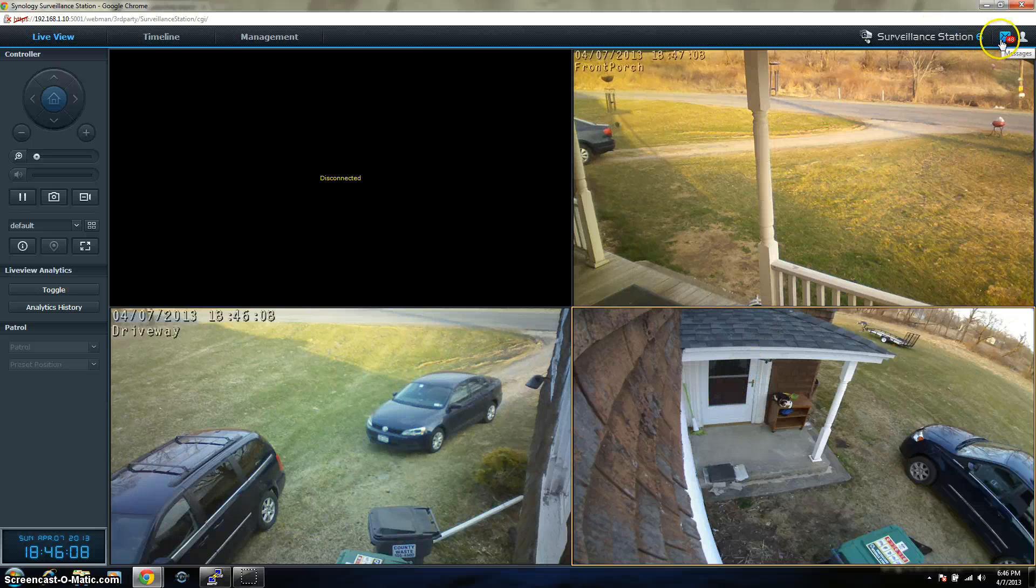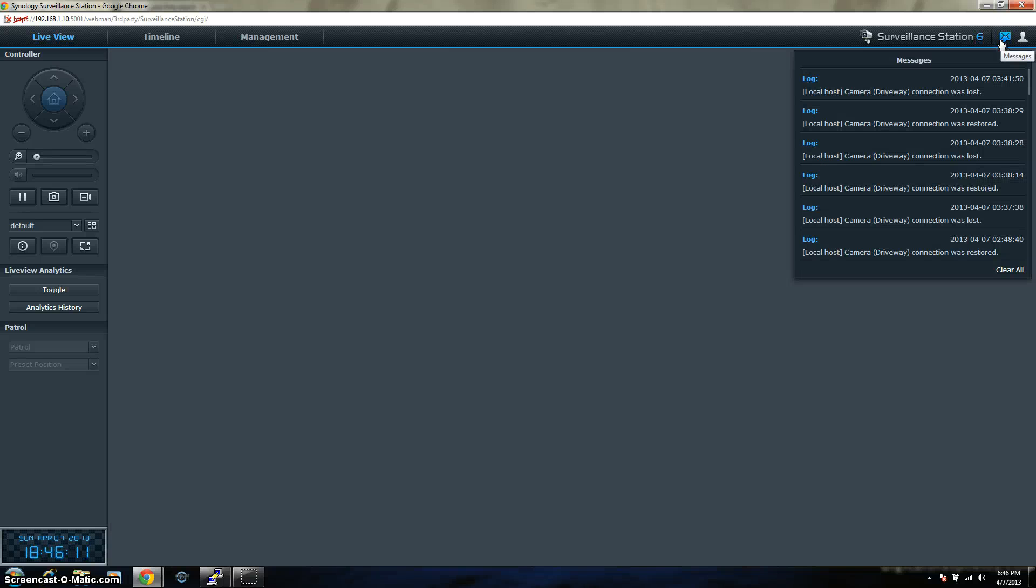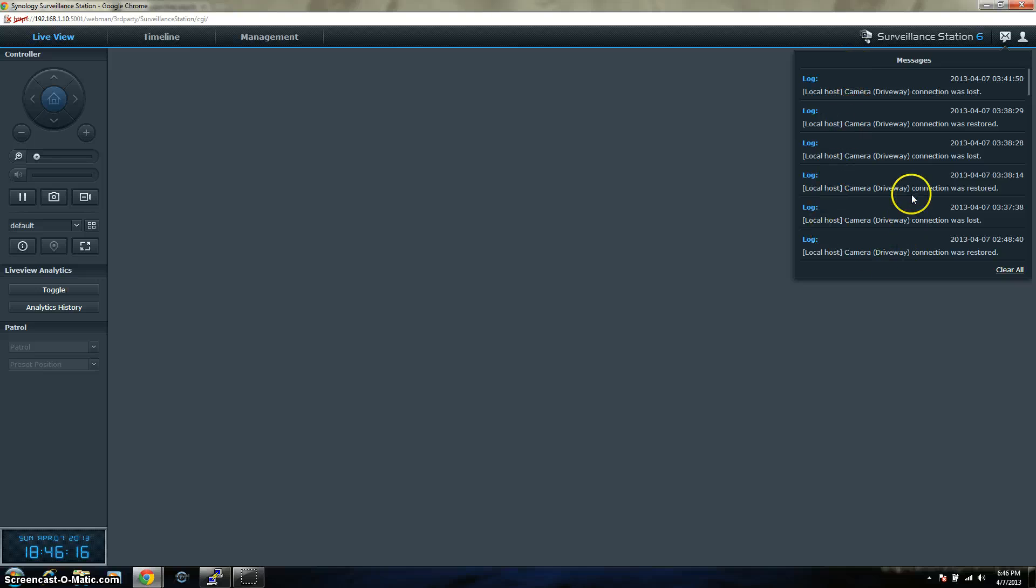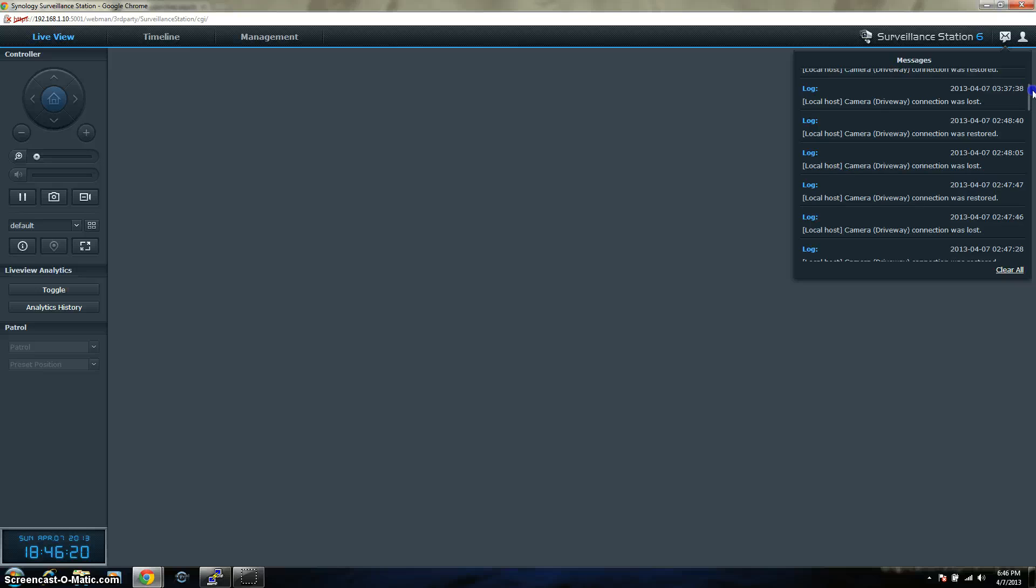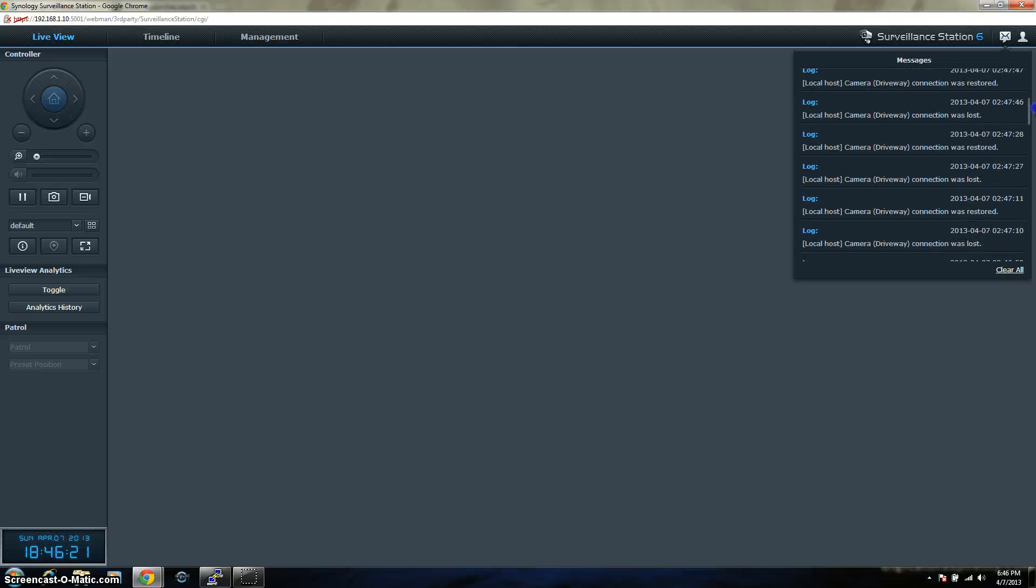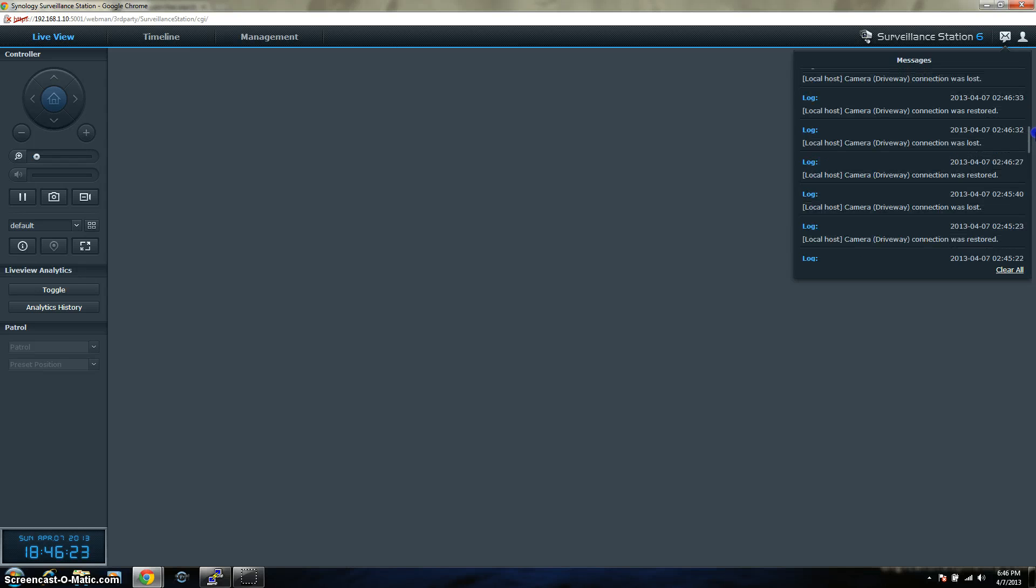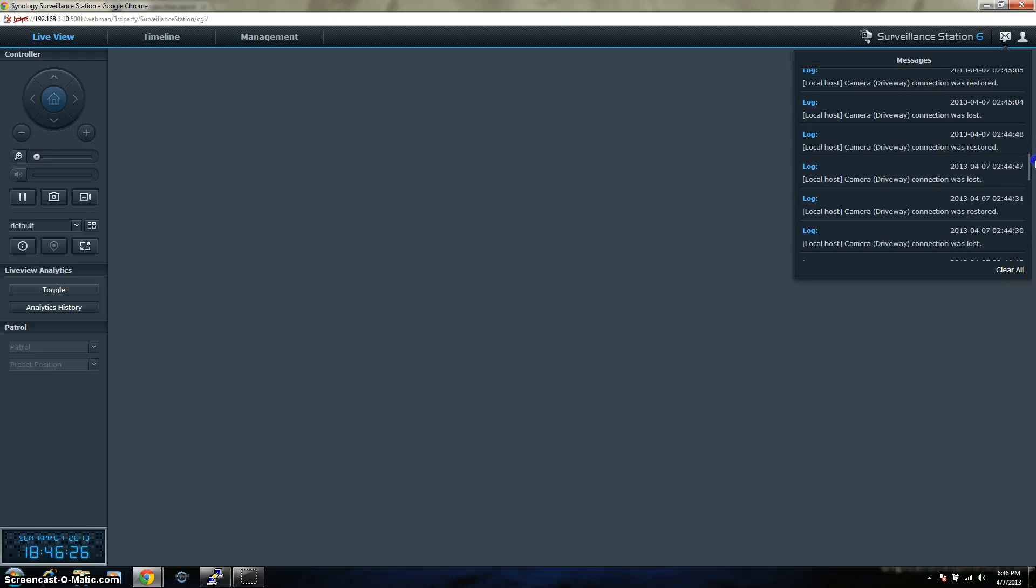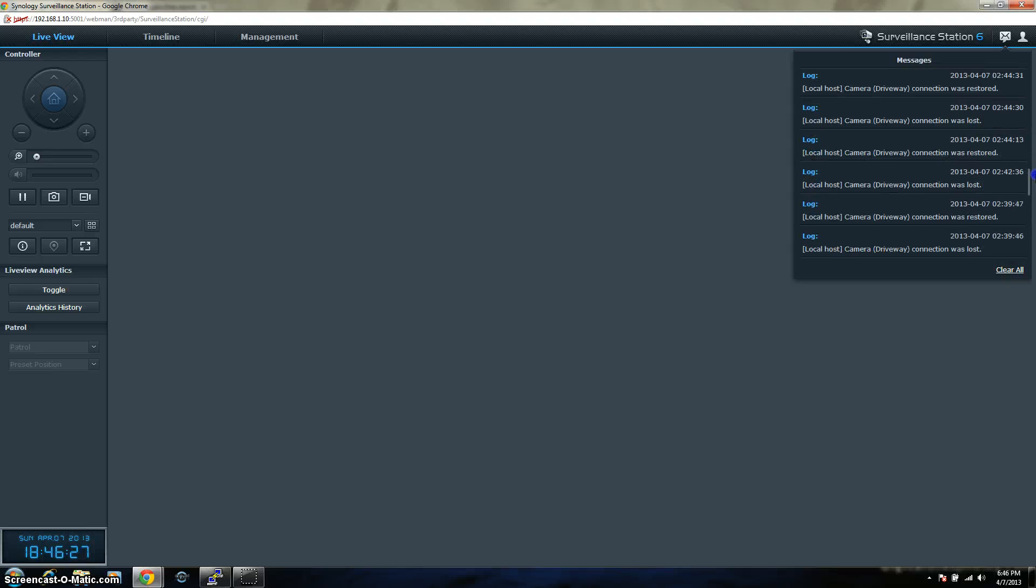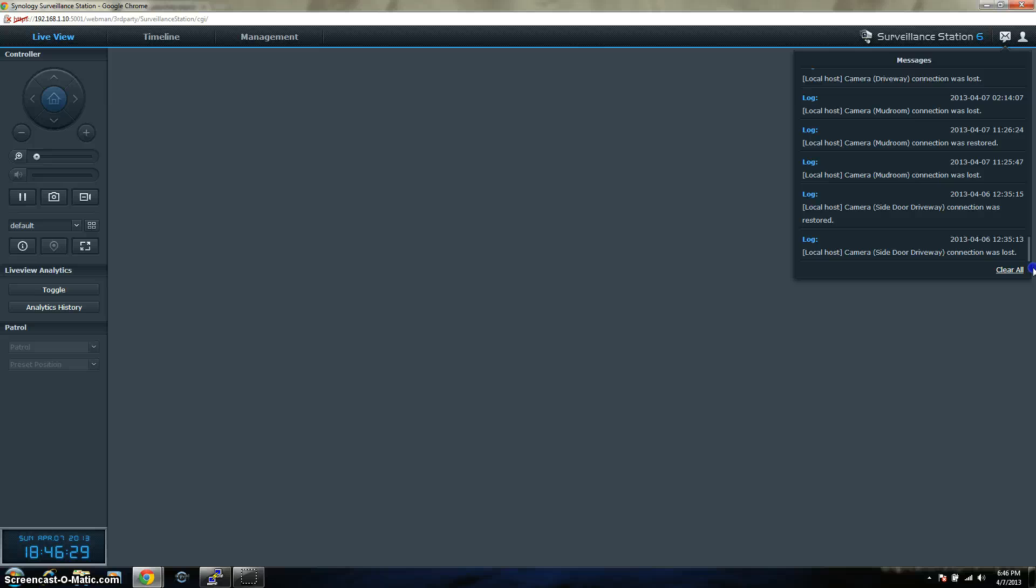So, you can see right here on the top right, it says I have 48 messages. And since I was working on my network today, you can just see that it is a lot of disconnects and connection was restored. I was installing some power over Ethernet, Cisco switches today. So my network has been up and down pretty much all day.